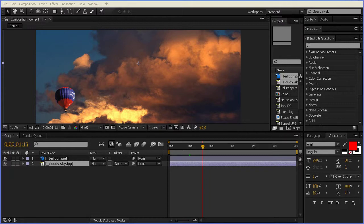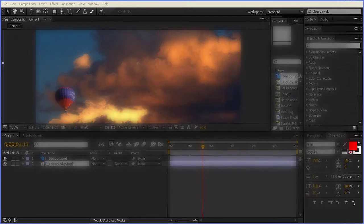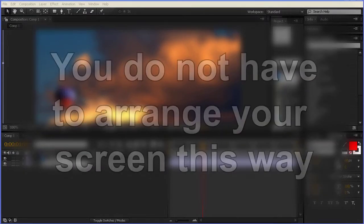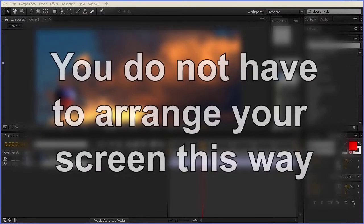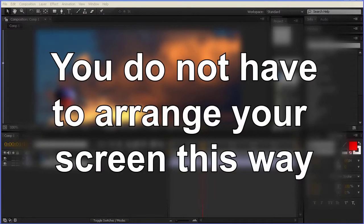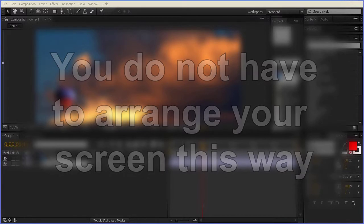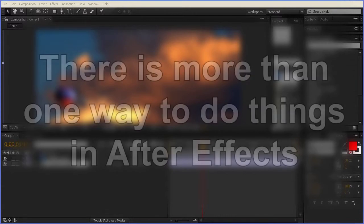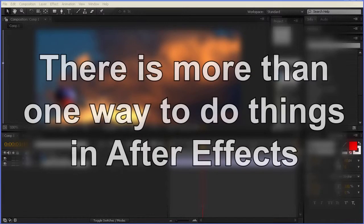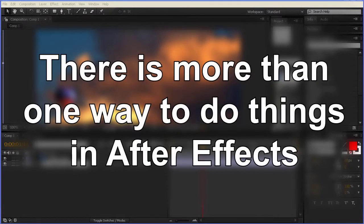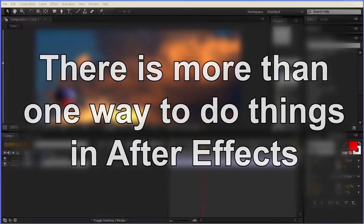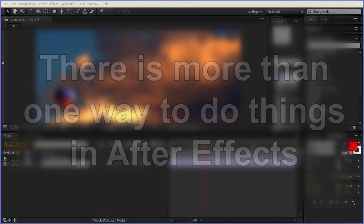First, I have rearranged the screen of After Effects so that you will be able to see things more easily. You do not have to rearrange your screen this way. It's simply to show information easier. The second thing I want to point out is that in After Effects there's sort of an unwritten rule, which is there's more than one way to do everything. The methods that I'm about to show you are not necessarily the best way to do something. The reason I'm using this method as an example is to demonstrate some very basic concepts in After Effects.